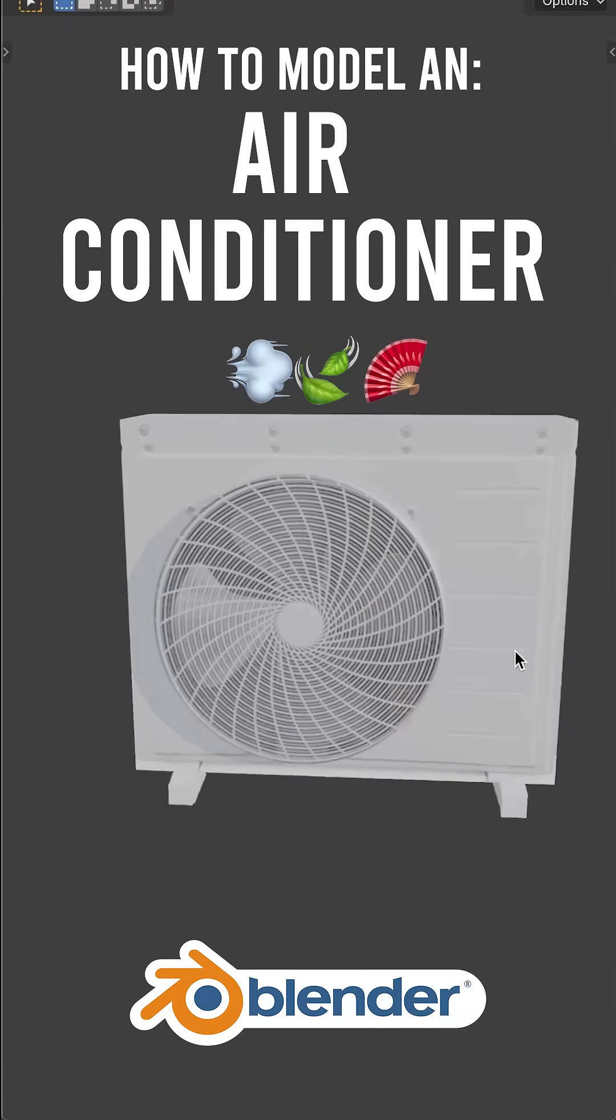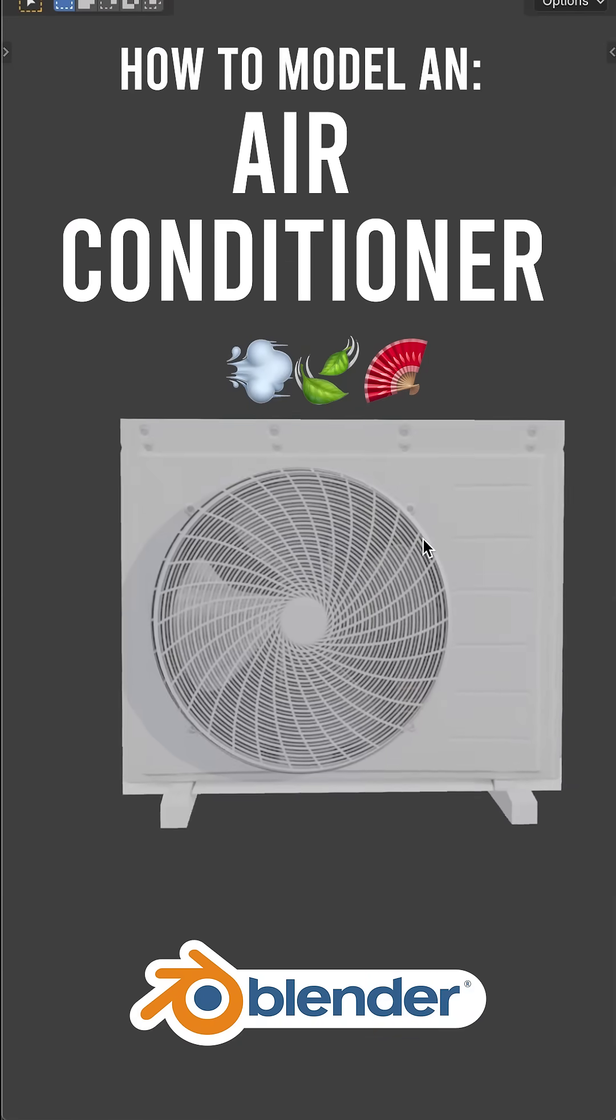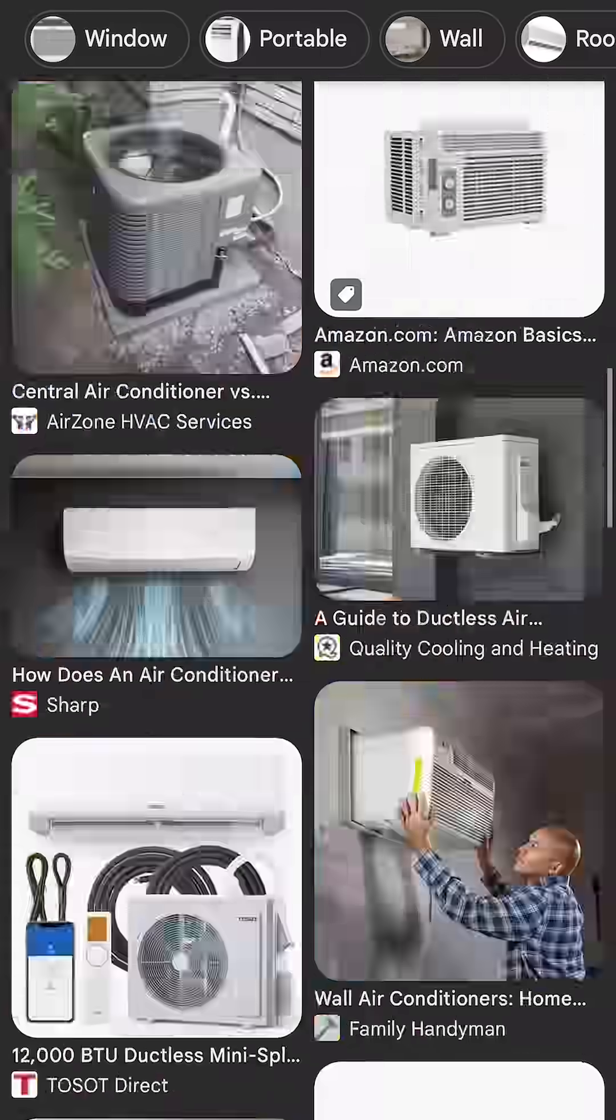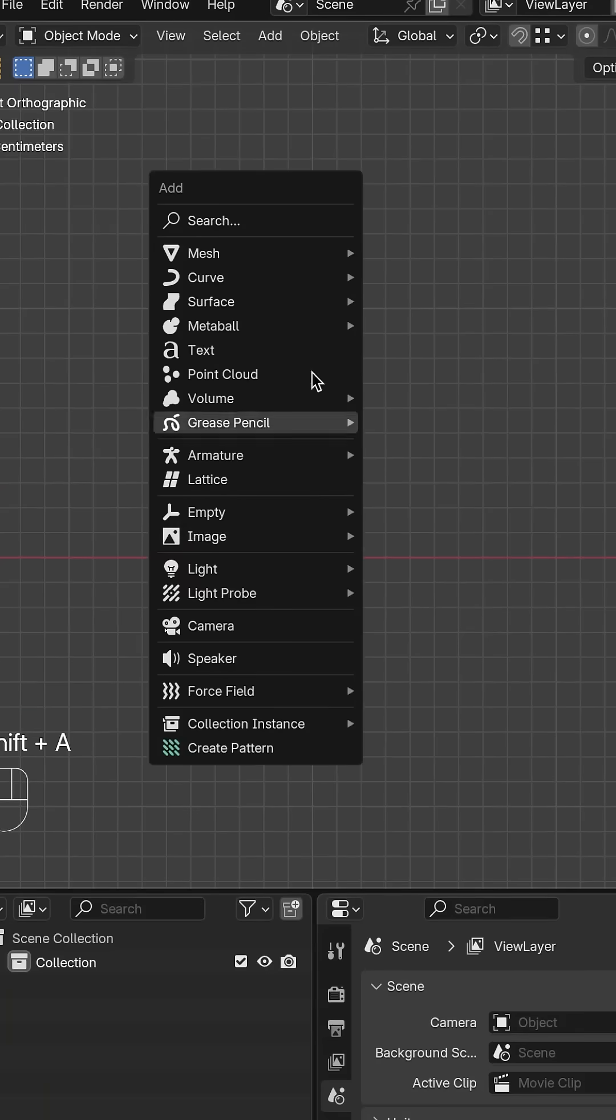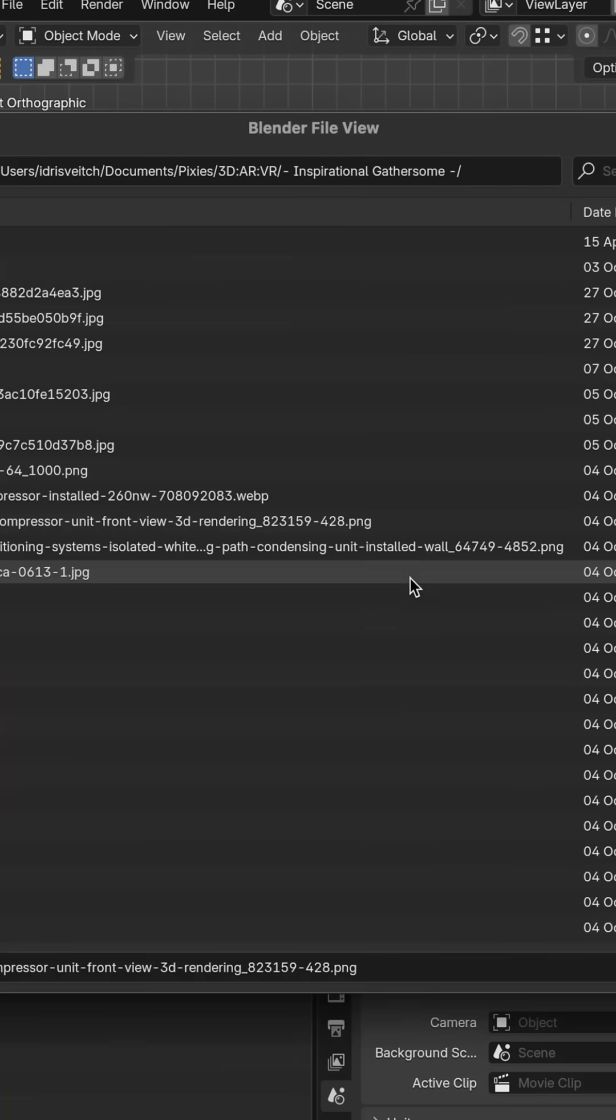How to model an air conditioning blender. Let's begin. Find an image of an air conditioner. Use the mesh plane to import the image as a plane.